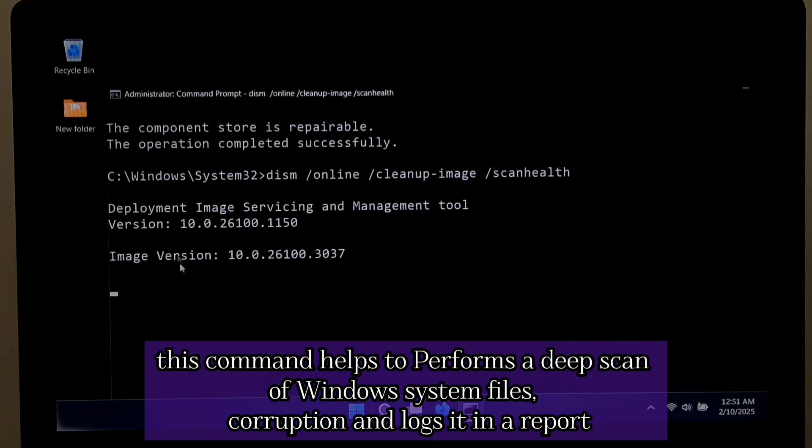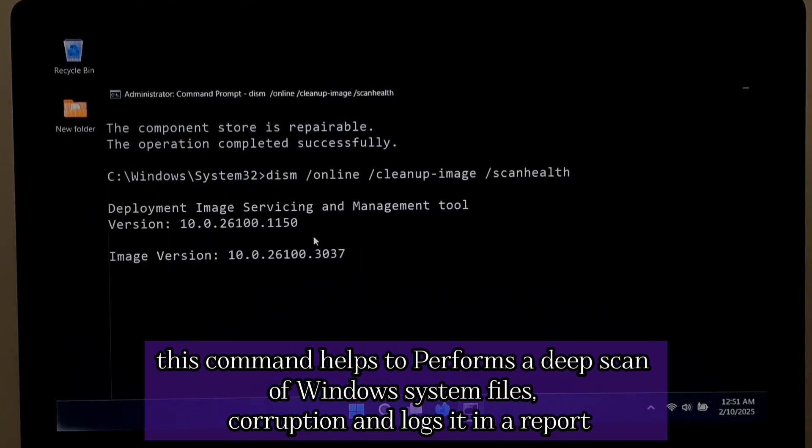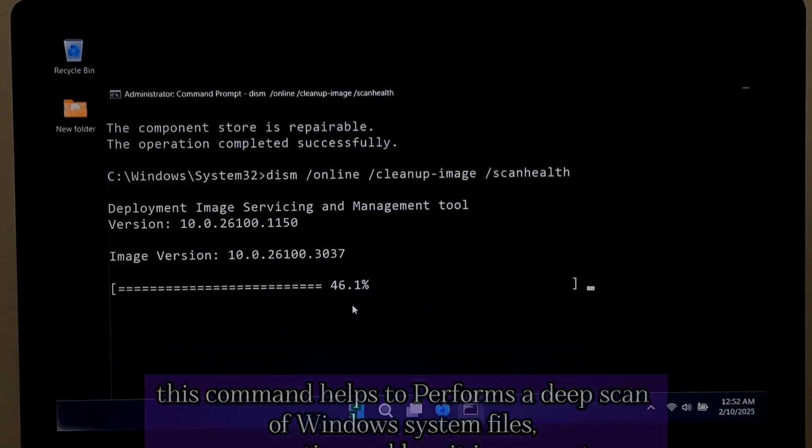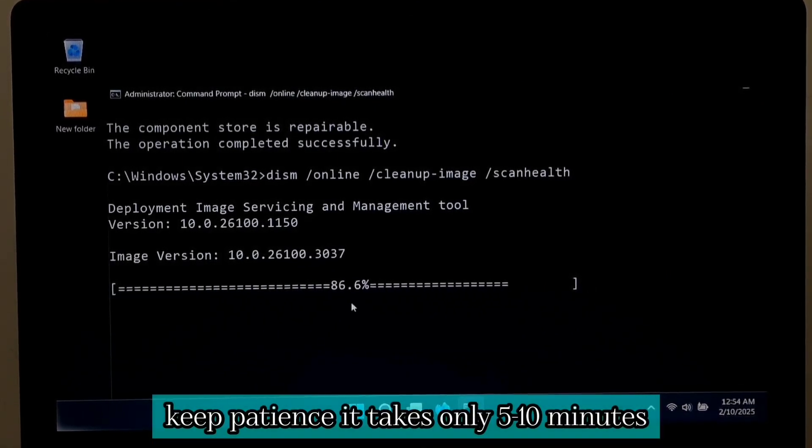This command helps to perform a deep scan of Windows system files, detects corruption, and logs it in a report. Keep patience, it takes only 5 to 10 minutes.